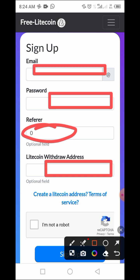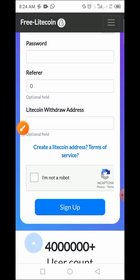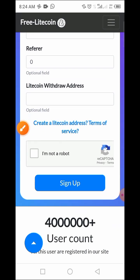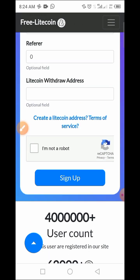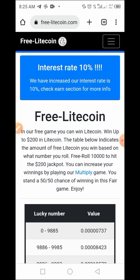You may also leave the Litecoin address field until later when you're ready to set it up. After that, you need to check the box to confirm that you are human and not a robot, then tap the Submit button to create your account. Once you have completed your account, you need to log in.